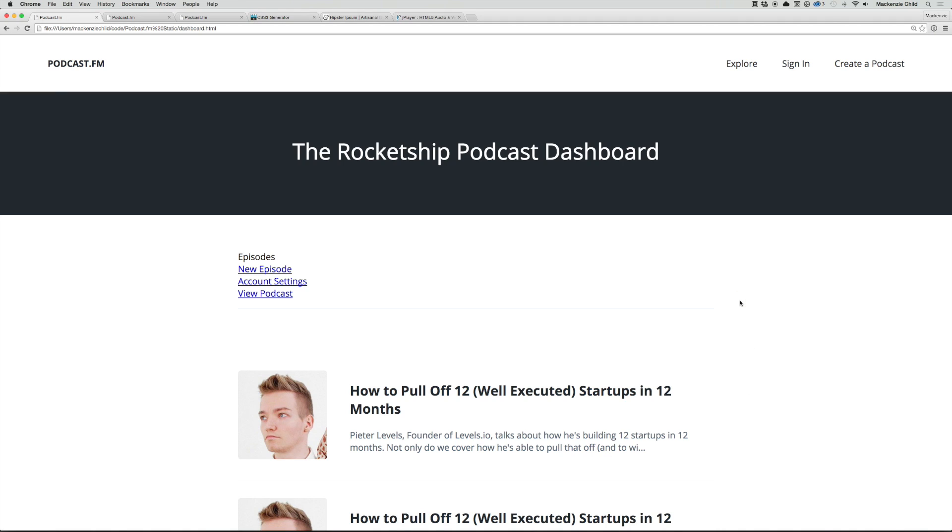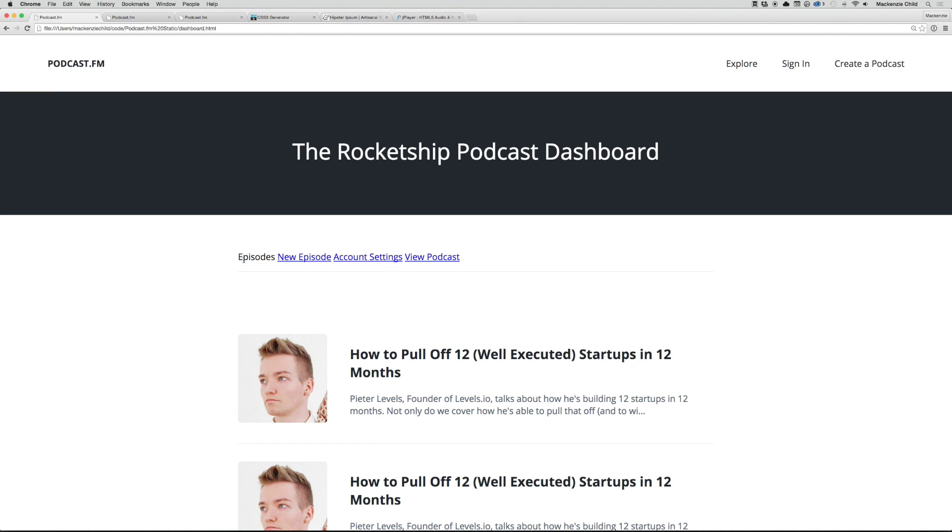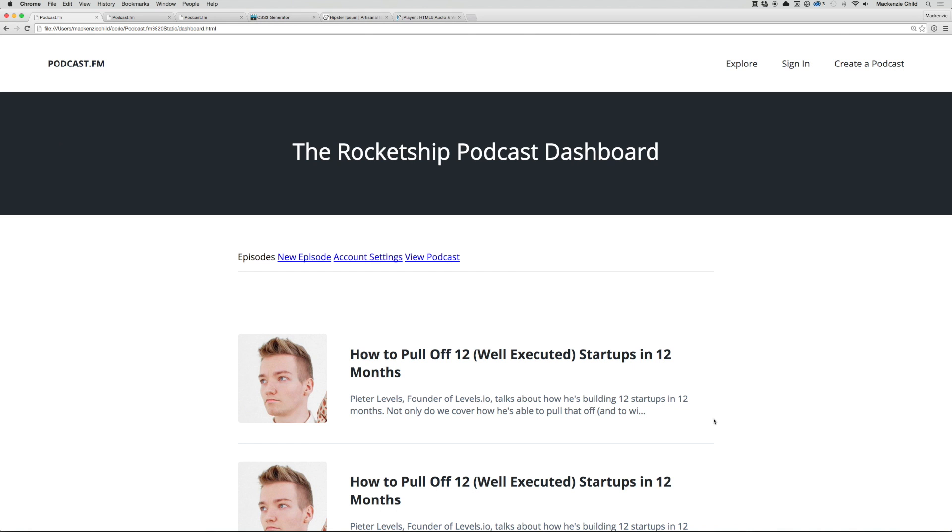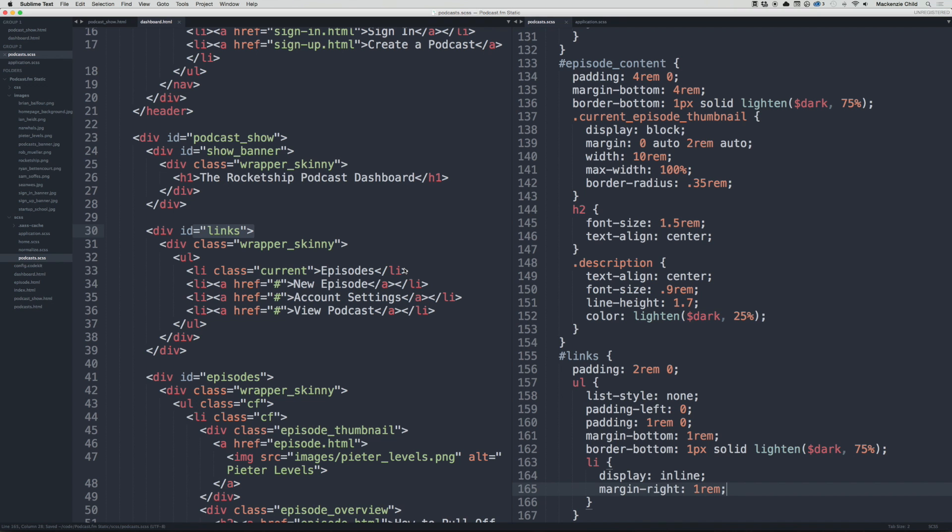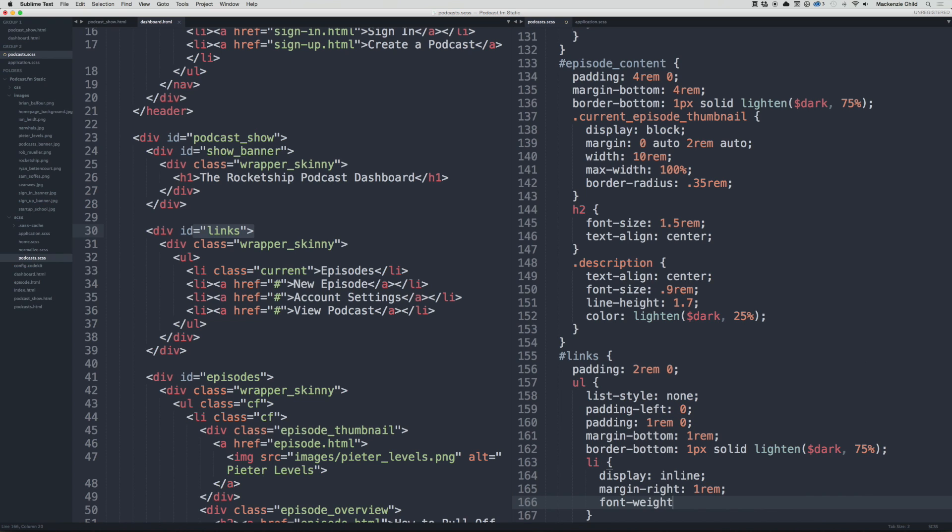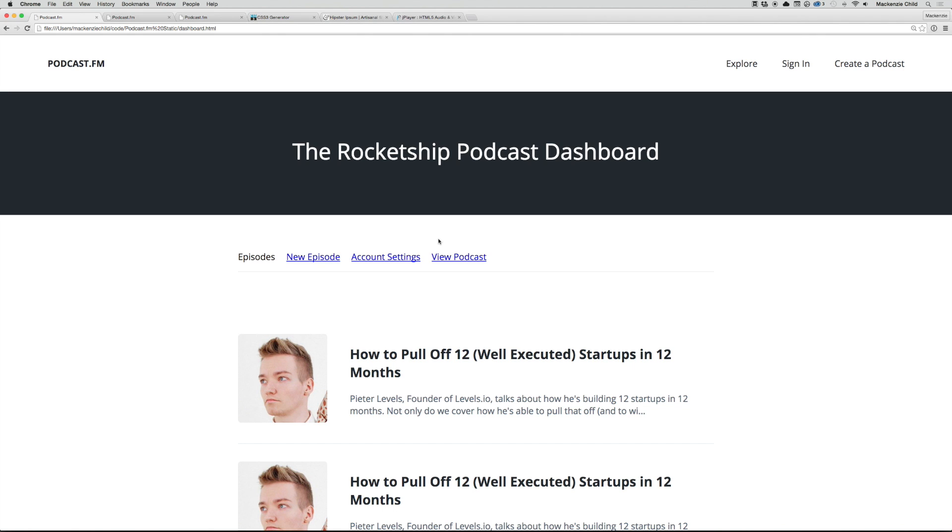Now if we go back and refresh they're all on the same line, which is what we want. We'll do a margin-right 1rem to push everything over, and then let's do a font-weight of 700 to make it bold.